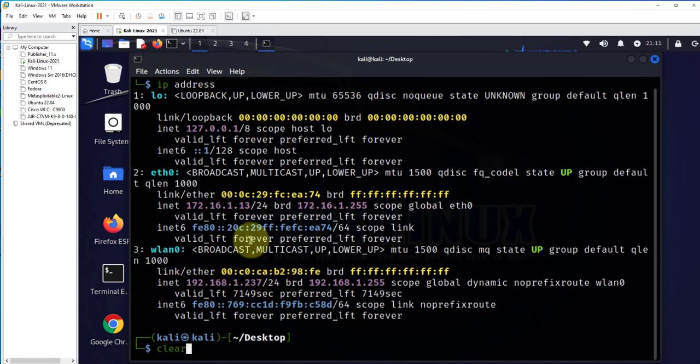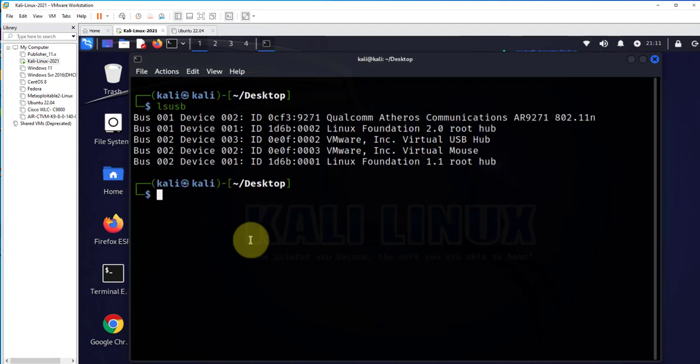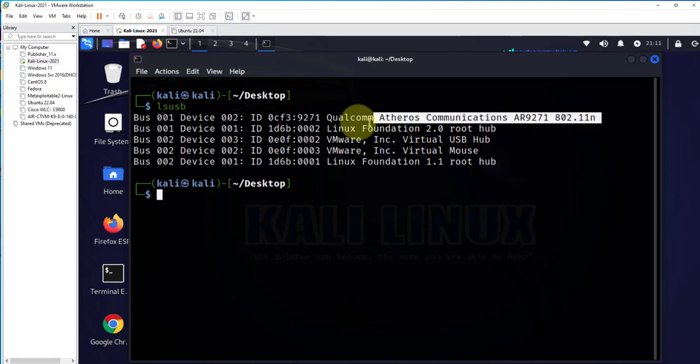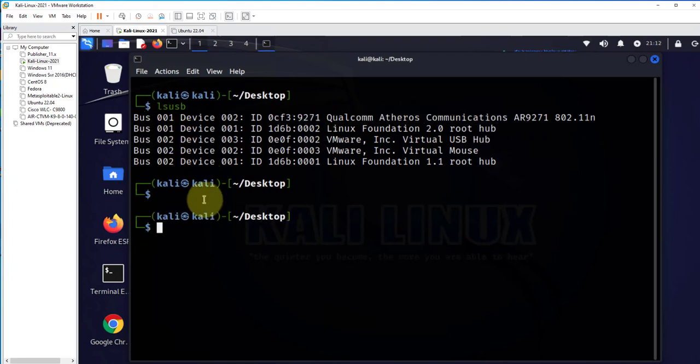We can also check which USB devices we are connected to. The command is 'ls usb,' and this is the USB device that we connected to.